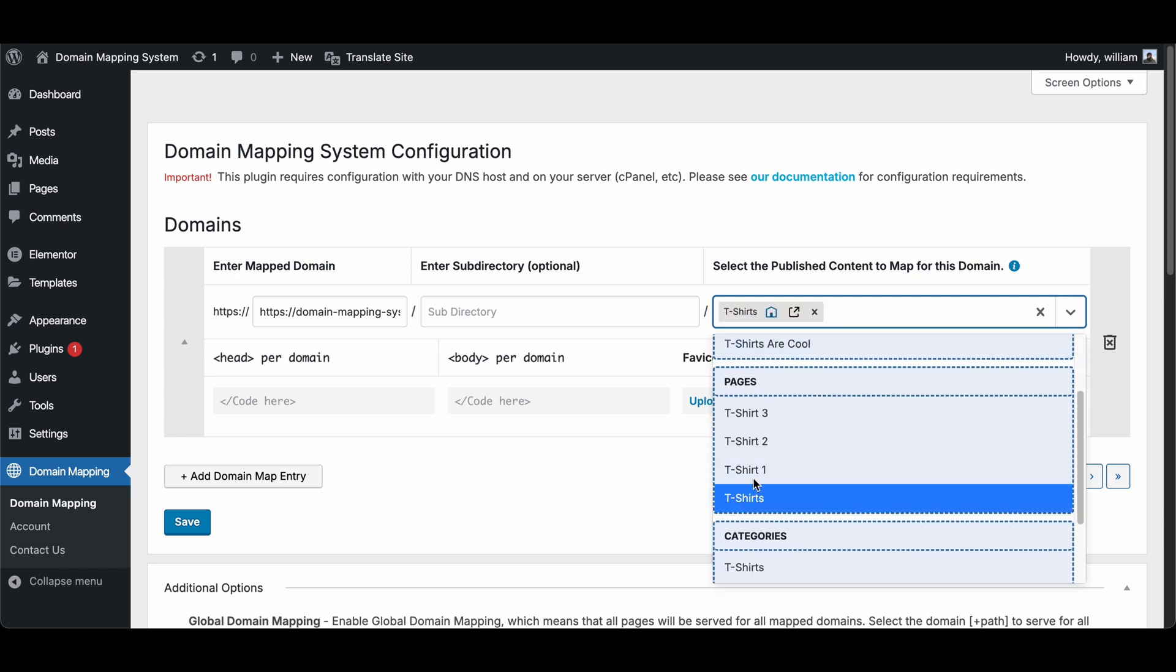Select the page or pages you want your domain to map to. In this case, I'm using the parent page mapping we used in the last video for a microsite setup. If you would like to see that video, you can click the card displayed in the upper right corner now.